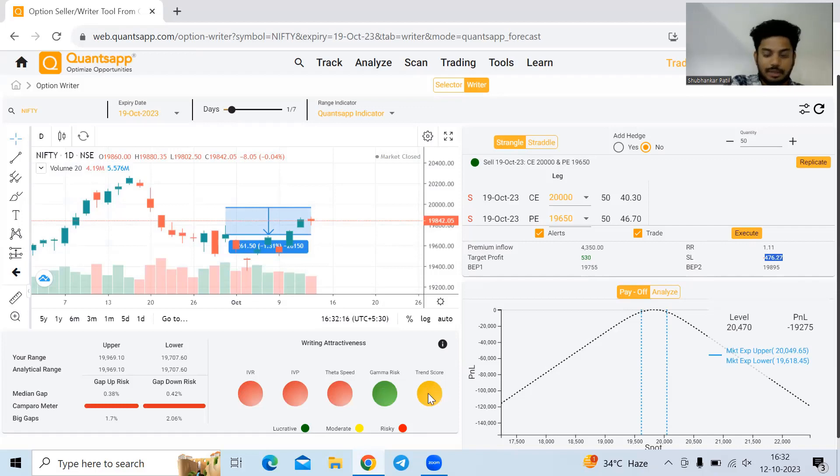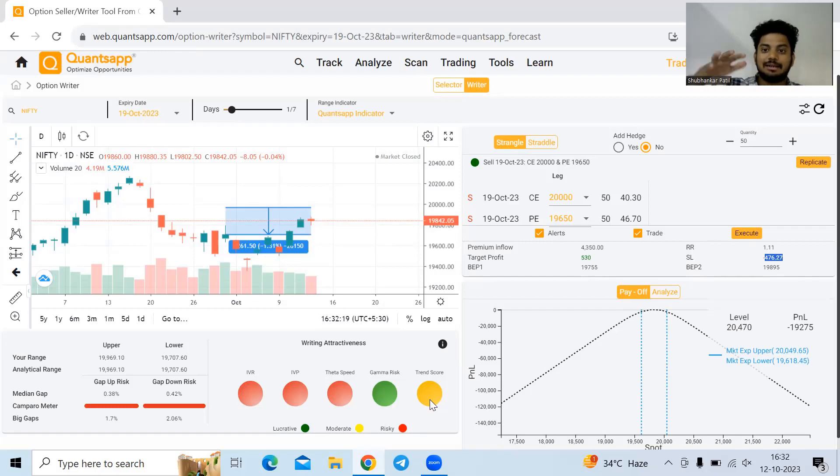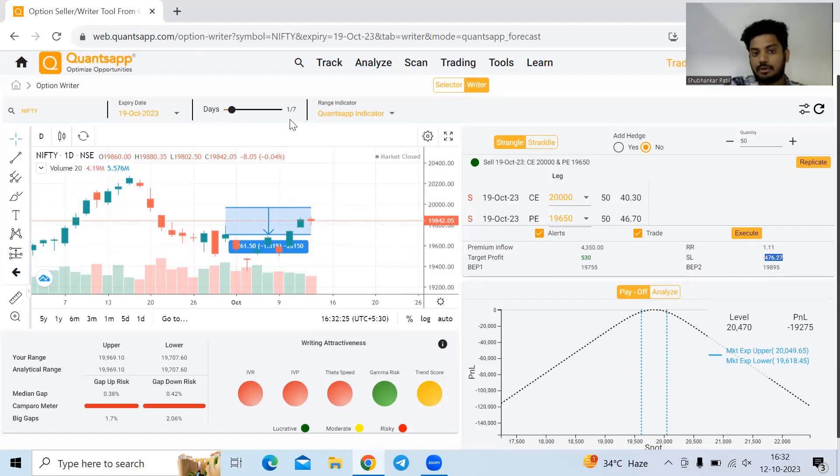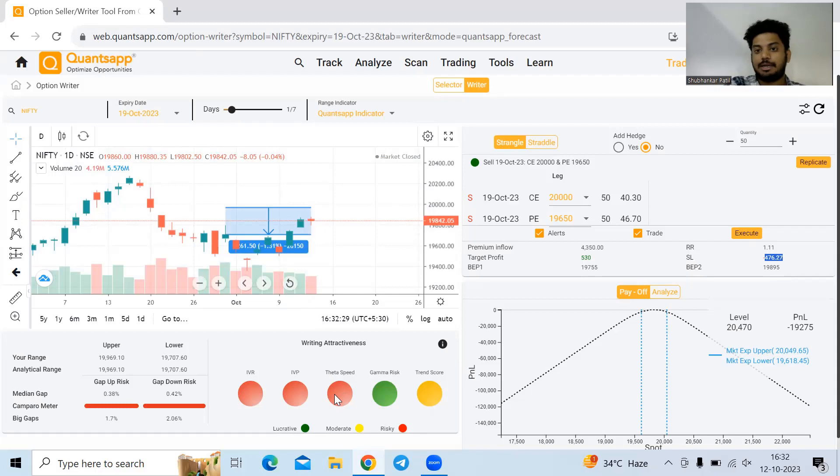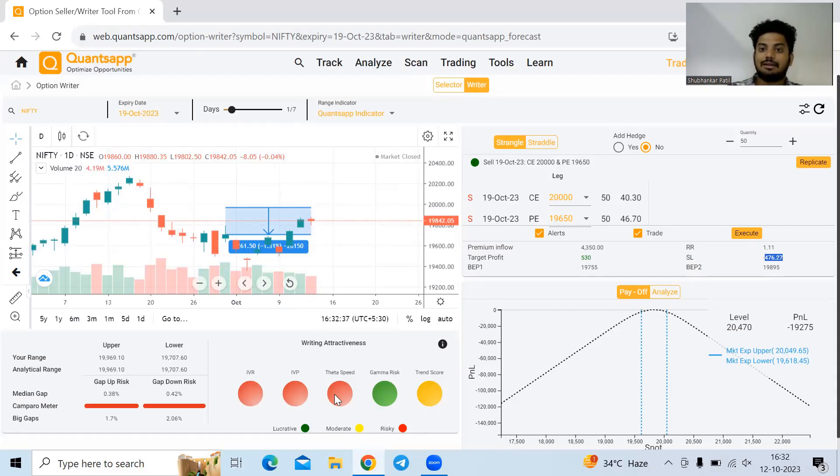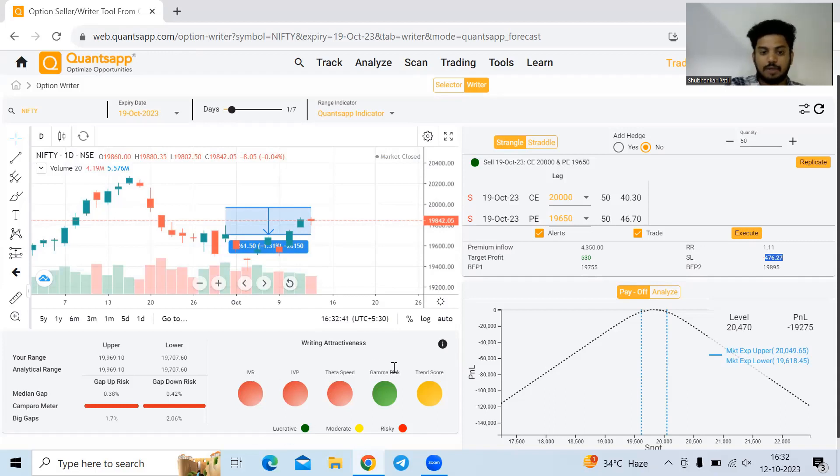Trend score yellow means the instrument is mildly trending, moderately trending, not aggressively trending. Gamma risk, as of now we're far away from expiry, so there's no gamma risk as such. Theta speed, as we're far away from expiry, the theta speed is really slow. Talking about IVP and IVR, the IVs are at lower levels, so that's why it's highlighting in red.